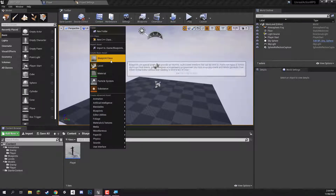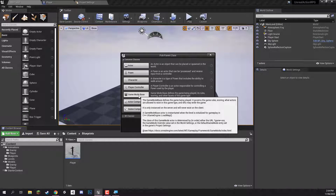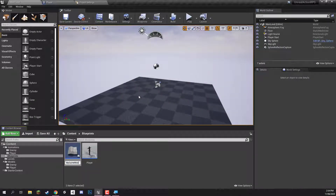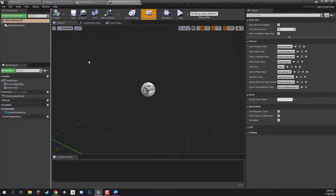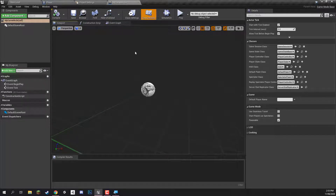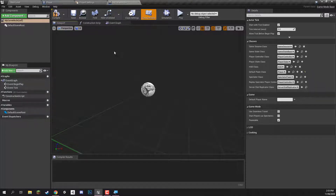Let's right click in the blueprint folder and create a new blueprint of type game mode base. A game mode base basically defines some of the defaults such as the player, the default UI, and multiplayer aspects. I'm going to call this one My Game Mode. We don't actually have to add anything here — if you want some sort of global logic for your level you can add to the event graph, but we're going to leave it as it is. Over in the details panel, we want to make sure that we have the default pawn class changed to our Player blueprint. Then we can click compile and save.